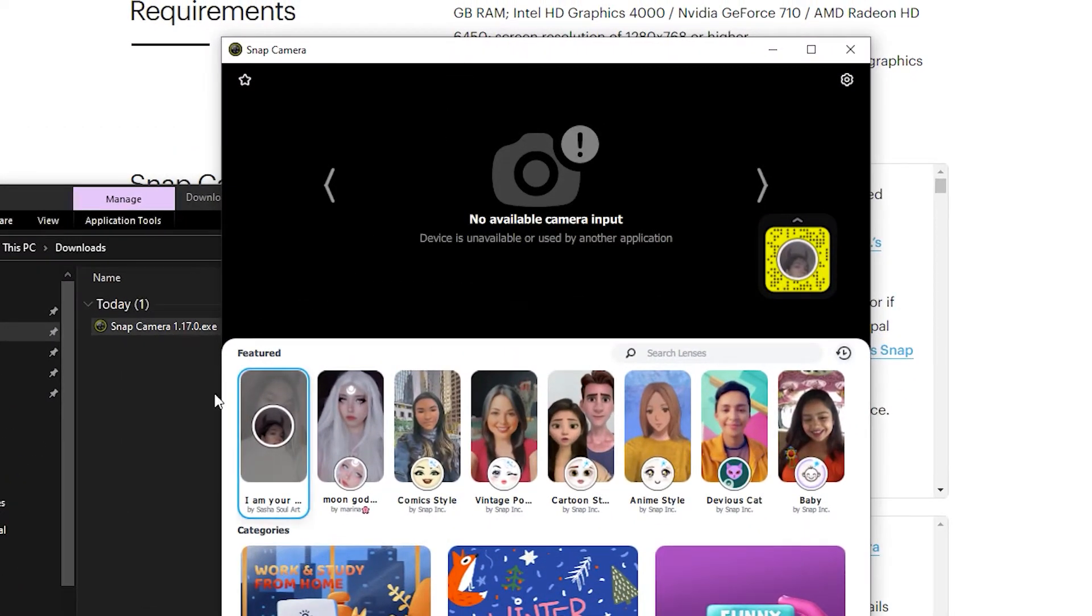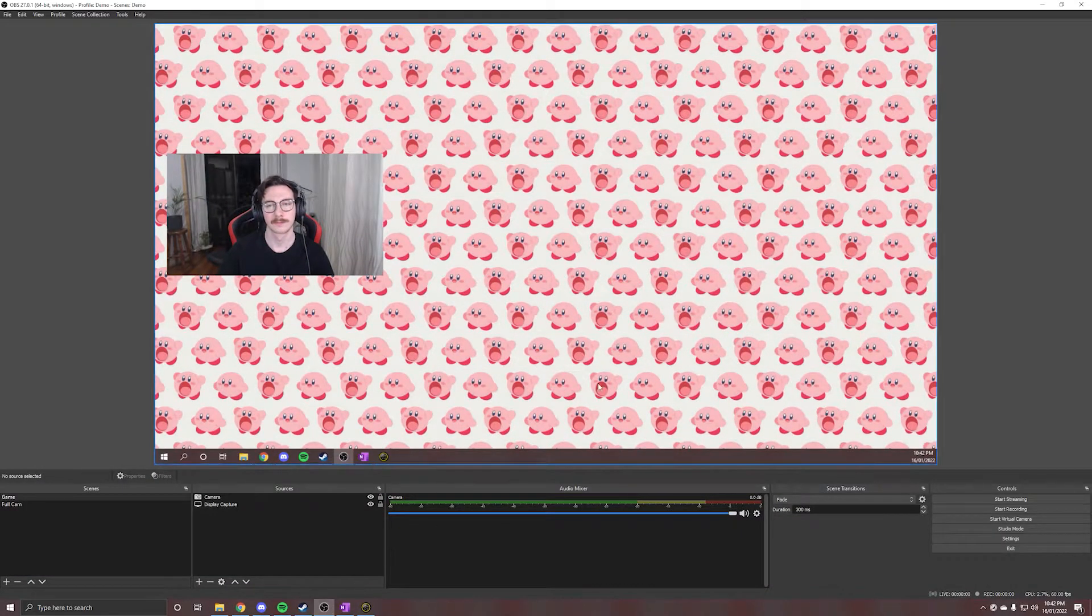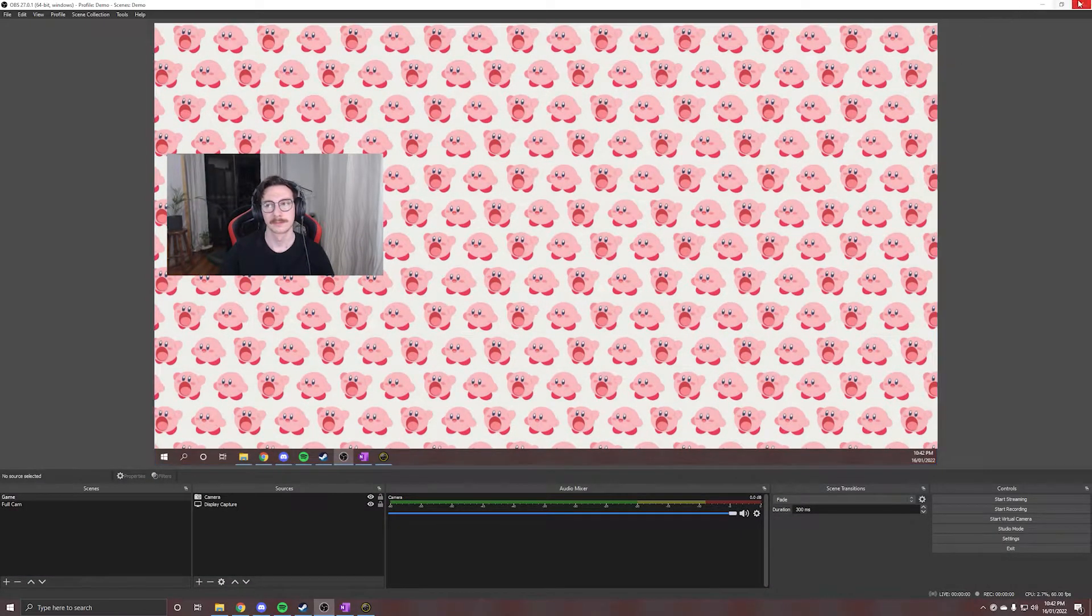If you see this screen, that likely means your camera is being used by other software on your computer, such as OBS. You'll need to close this other software, then restart Snap Camera.